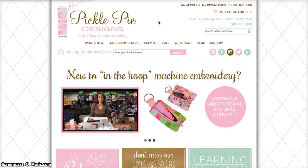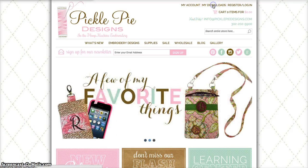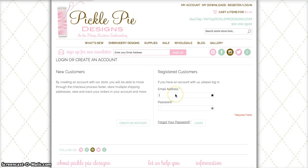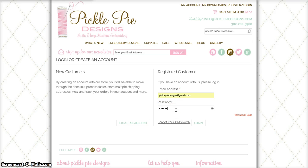Once you're on our website, you'll simply go to the top right portion of the screen and look for the words My Downloads. You'll click on that link and it will bring up the login page if you're not already logged in. From there, you'll simply enter your email address and your password and click login.